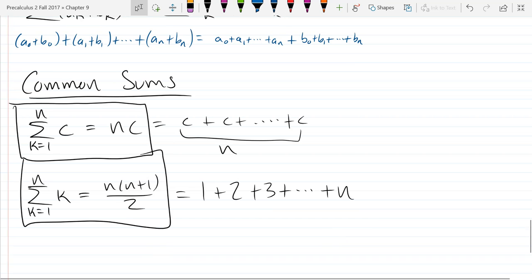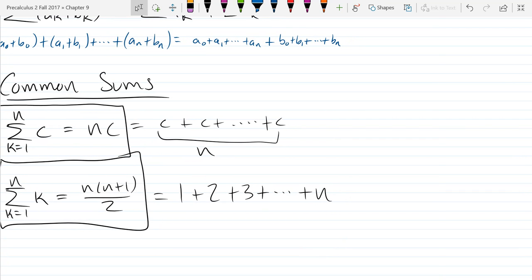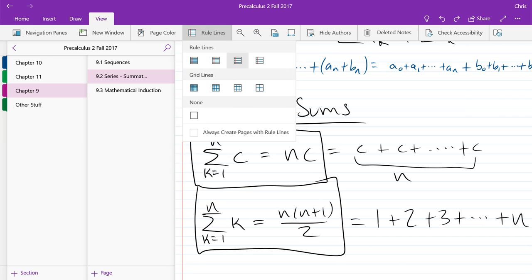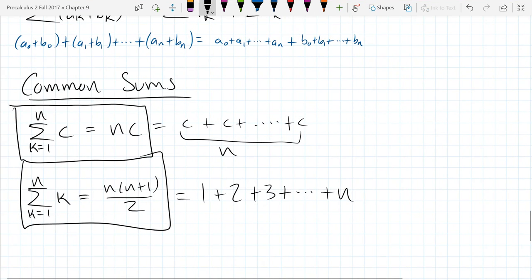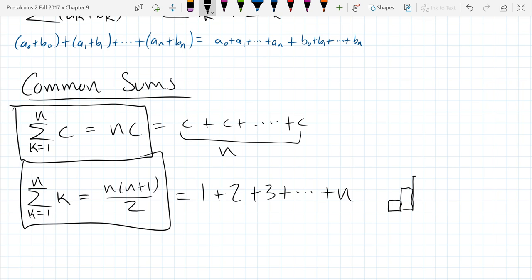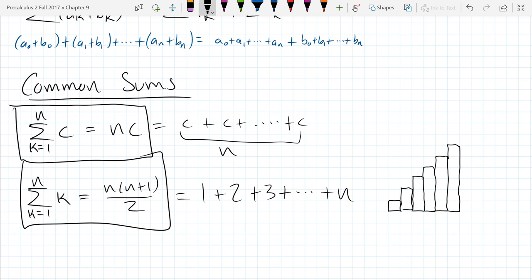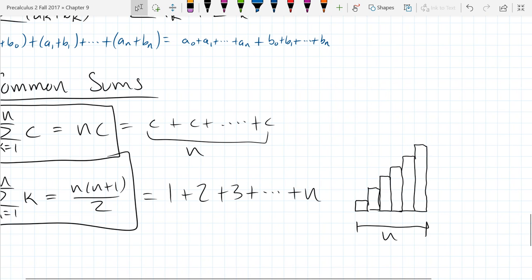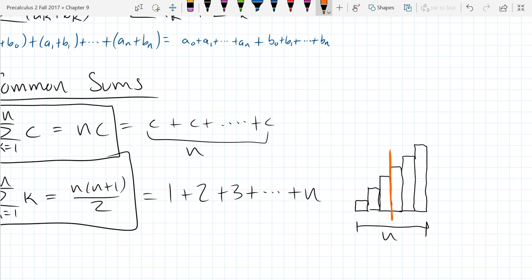We'll switch to graph paper to make this accurate. I'm going to draw a staircase of increasing heights of blocks. Let's say there's an even number of blocks—so there's N blocks—and they keep increasing in height. What we're going to do is cut this staircase in half and then flip one half on top of the other so it makes one rectangle.